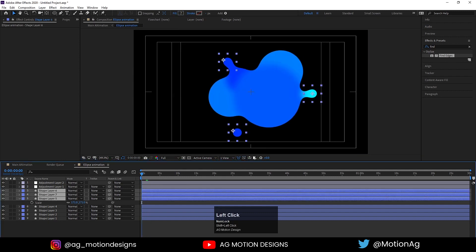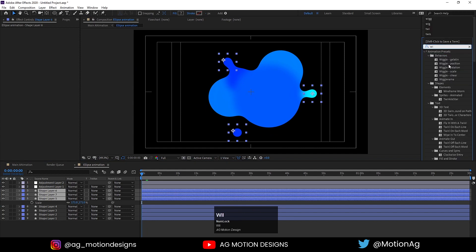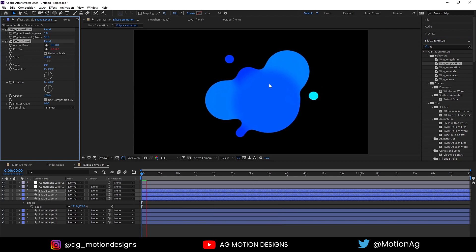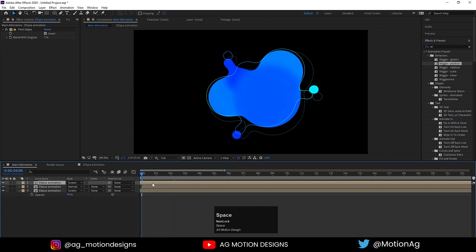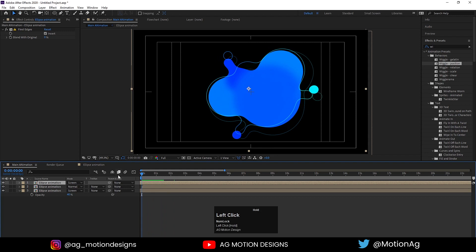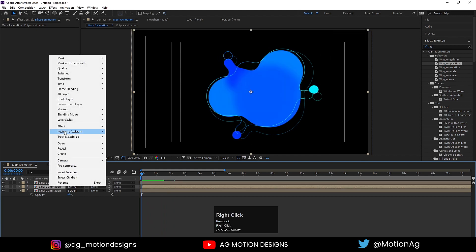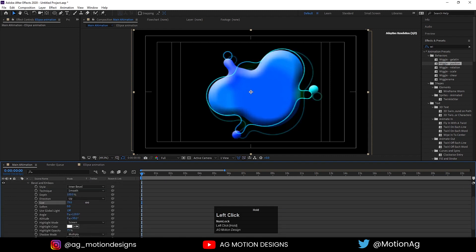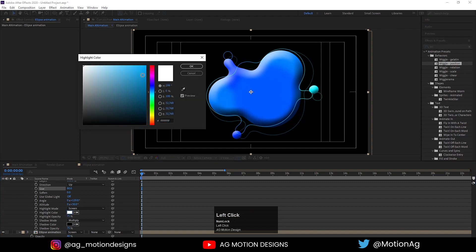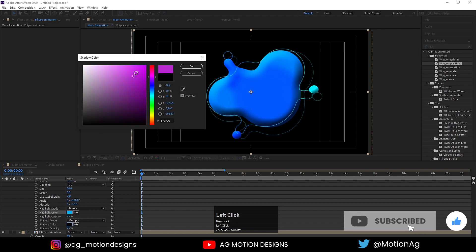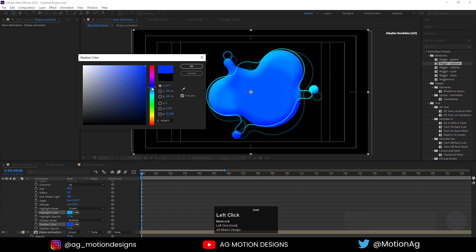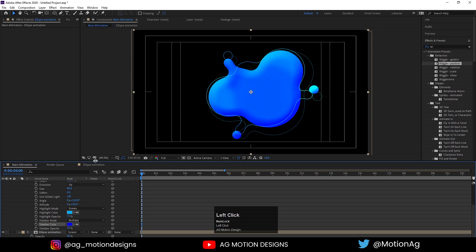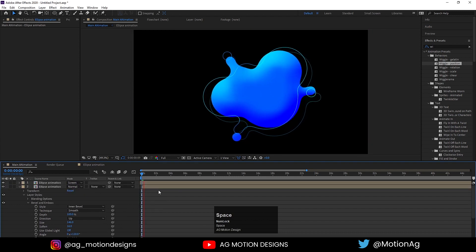Select these three circles and apply the Wiggle Position effect on them. Go back to the main animation — we can see the result. Right-click, go to Layer Styles and choose Bevel and Emboss. Increase the size, choose blue for the highlight color, choose dark blue for the shadow color, increase the softness and opacity. If we hit Play we can see we are getting this liquid effect.